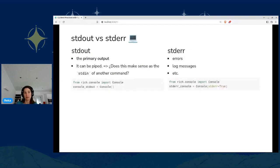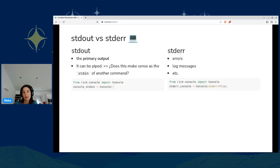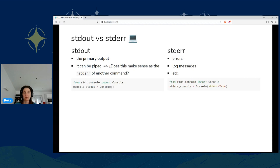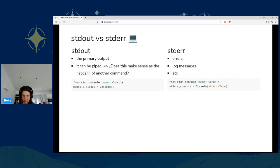Next point, standard out versus standard error. The basic principle is that the primary output should go to the standard out and any kind of other stuff like errors, log messages, whatever, they belong to standard error. One interesting thing to consider is, does this output make sense as the input of another command? So if this command gets piped, do I want to contain this piece of information there?